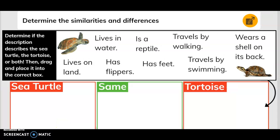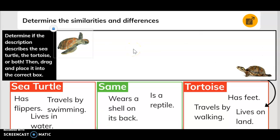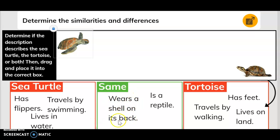Determine the similarities and differences. Determine if the description describes the sea turtle, the tortoise, or both, then drag and place it into the correct box. The sea turtle has flippers, lives in water, and travels by swimming. The tortoise has feet, travels by walking, and lives on land. They are both the same because they wear a shell on their back and are reptiles.